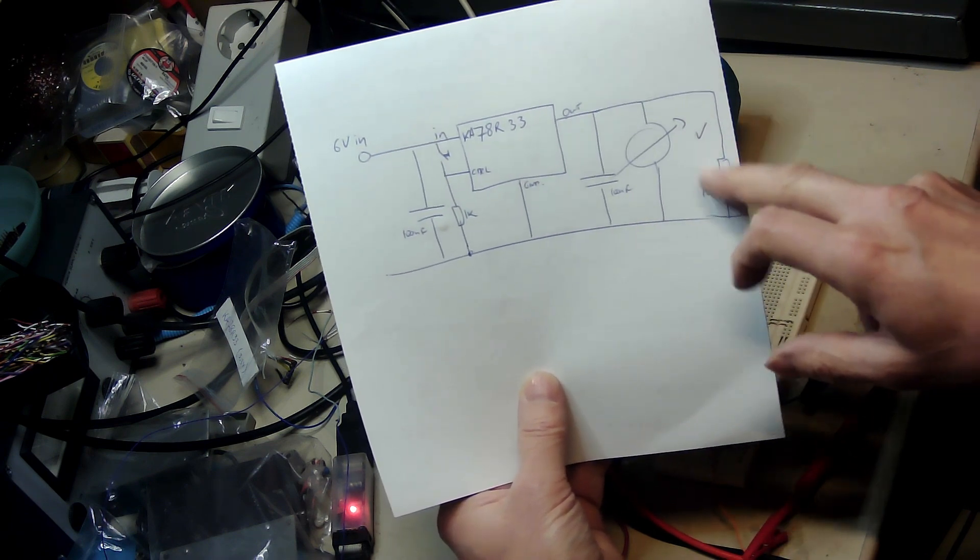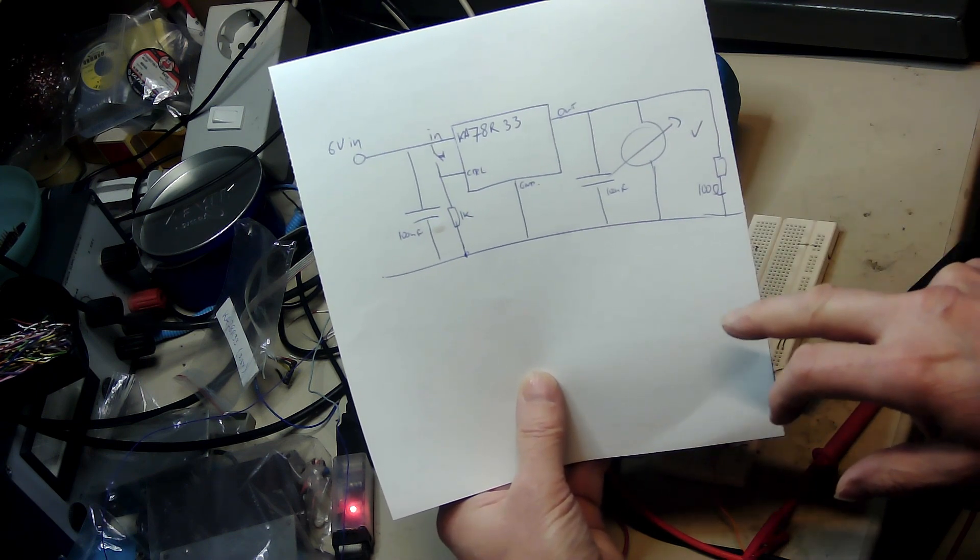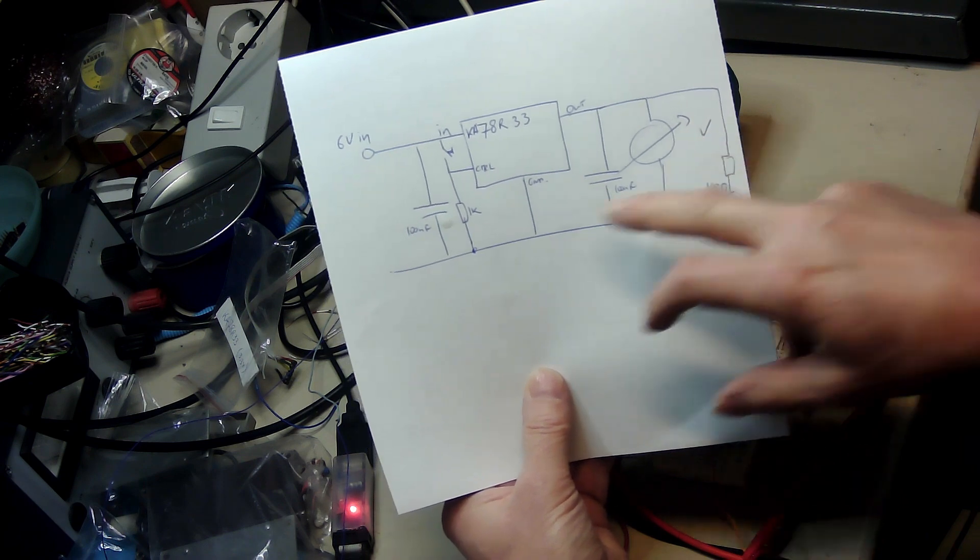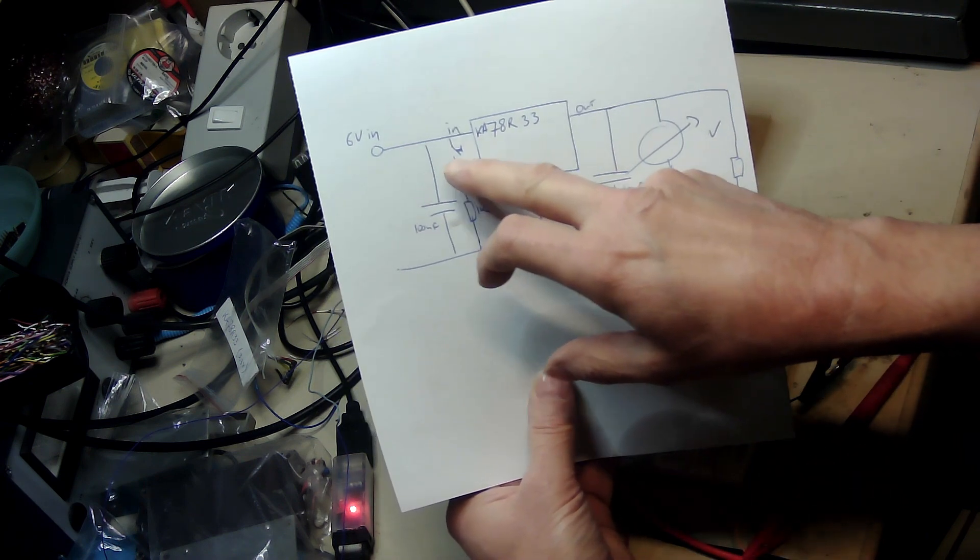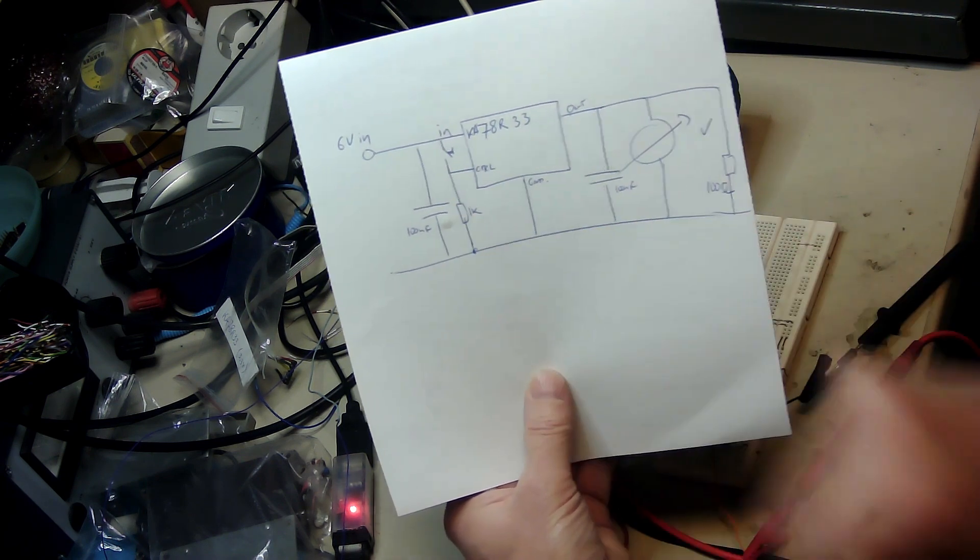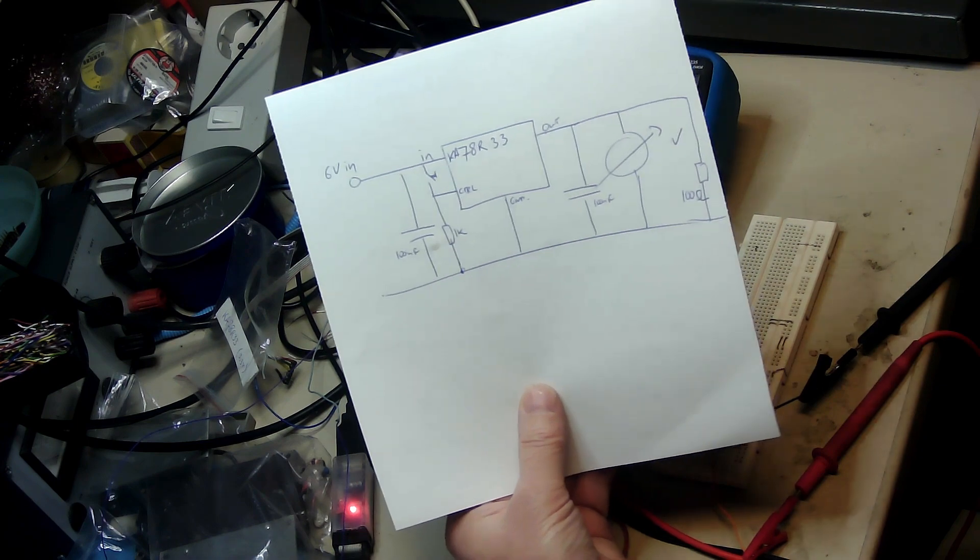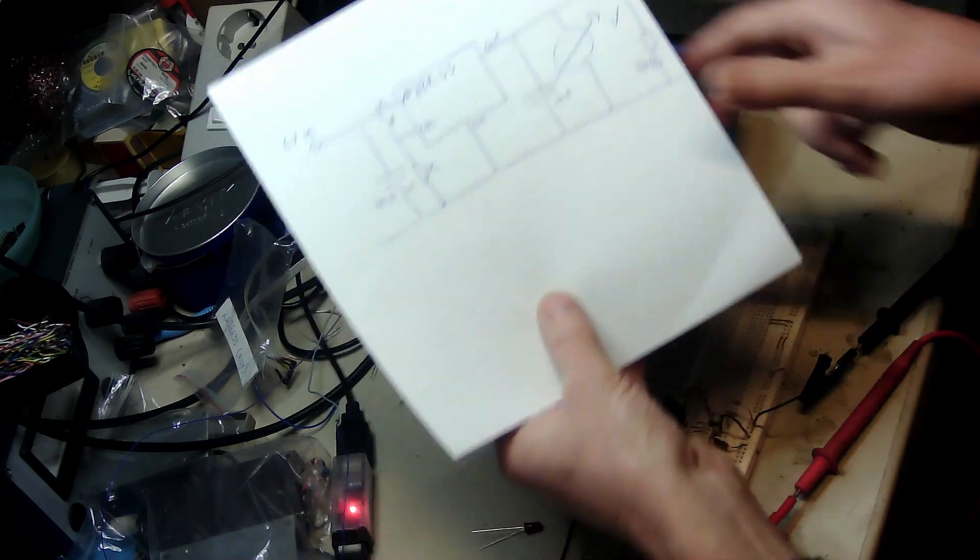100 ohm load and voltmeter, and also the control input is connected to a switch and 1k resistor and we're going to see what happens.